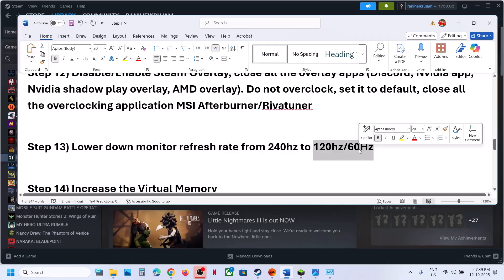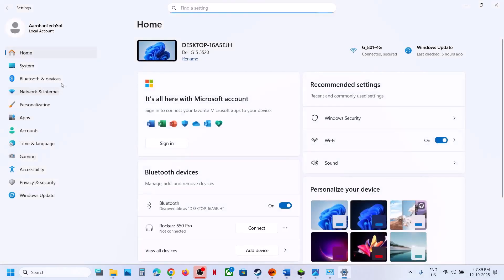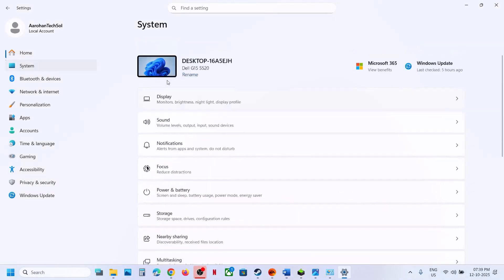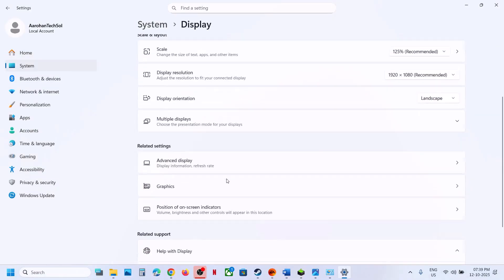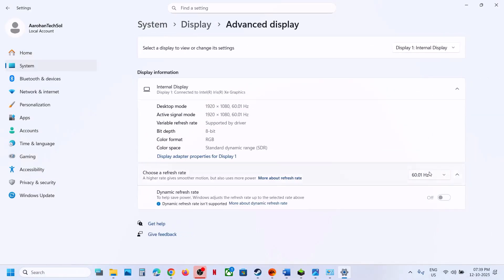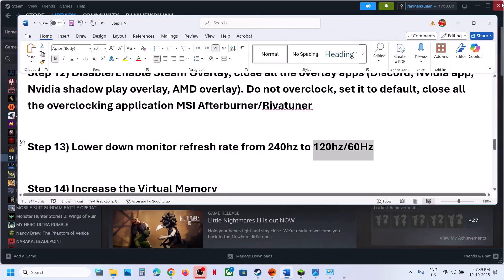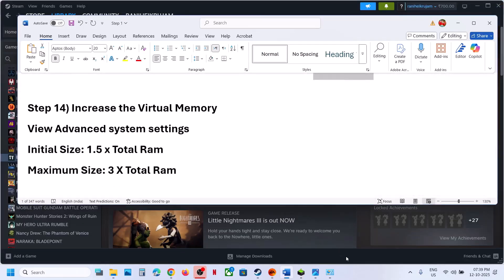The next step is to lower your monitor refresh rate. If your monitor refresh rate is 240Hz, try 120 or 60Hz. Go to Windows Settings > System > Display, scroll down, go to Advanced Display, and select 60Hz, then launch the game.